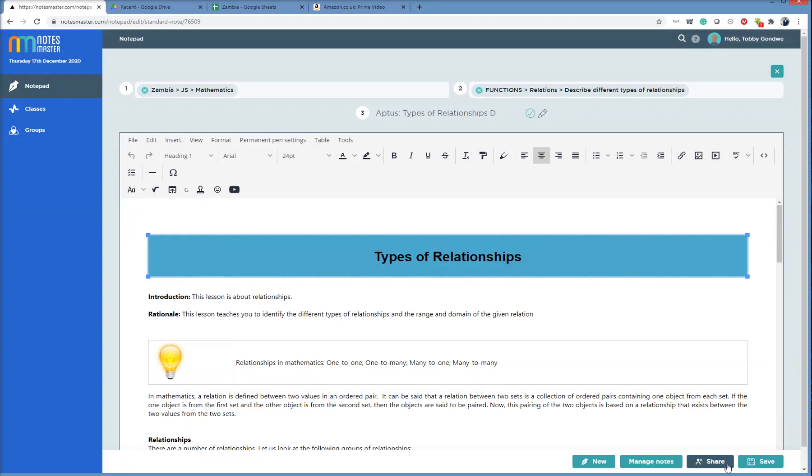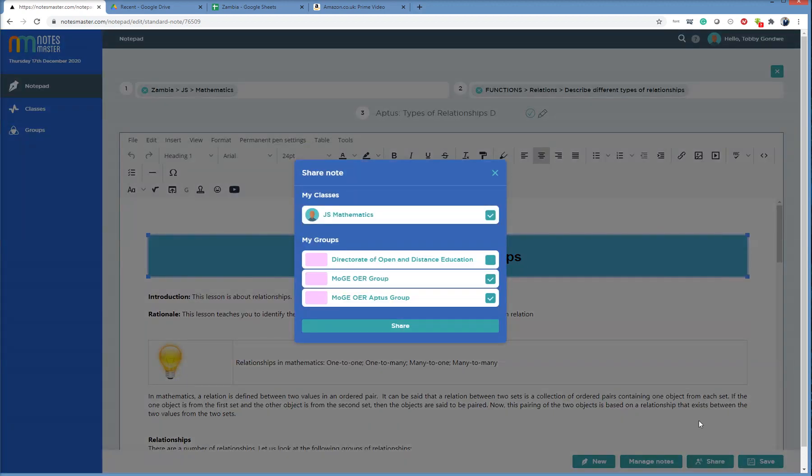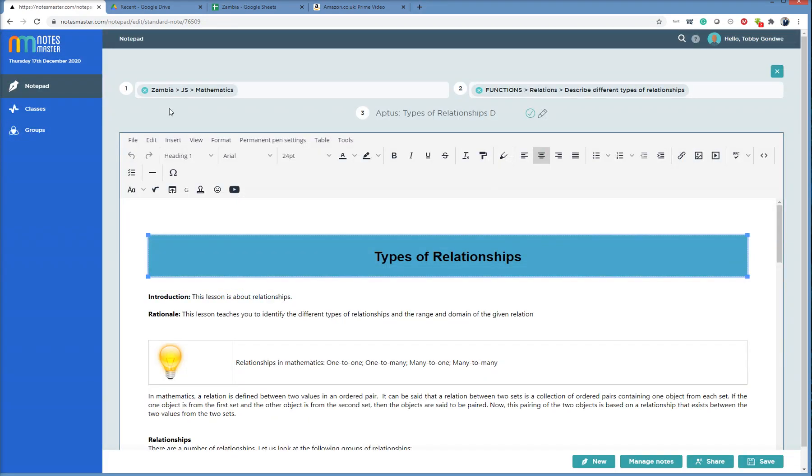I can check it was shared. Here we are. It's shared with my class and also with these groups as well. It's no problem.